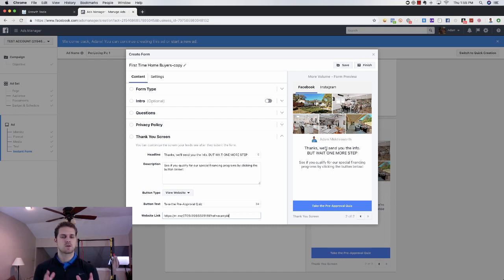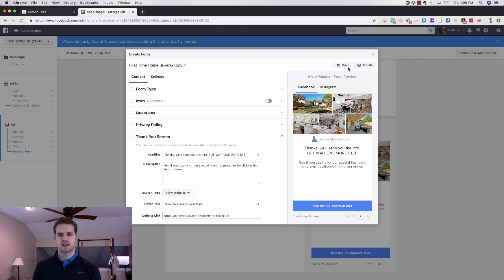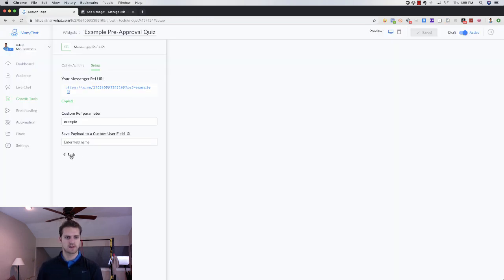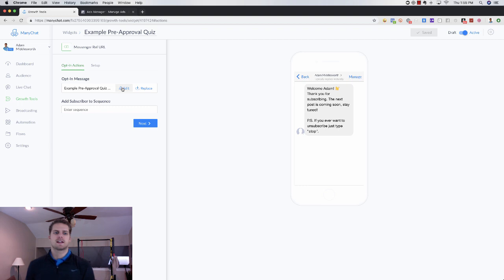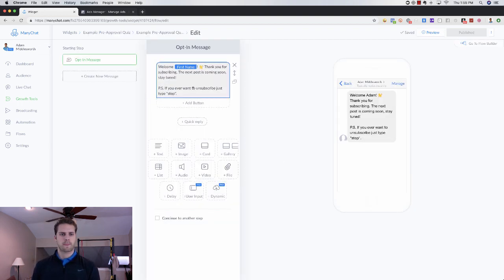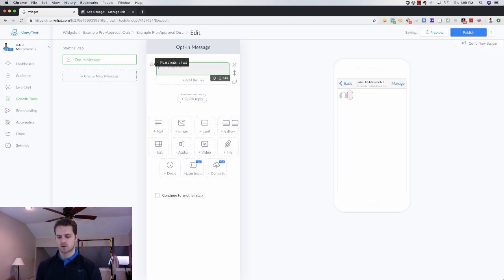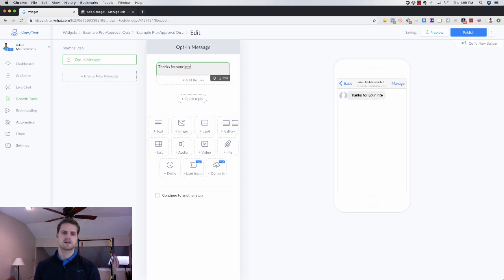That's the way you're going to grow your subscriber list. Finish and save that, and then you're done with the Facebook ads side of things. Everything else will be through Minichat. Going back to Minichat, we want to click back and then edit the very first conversation.